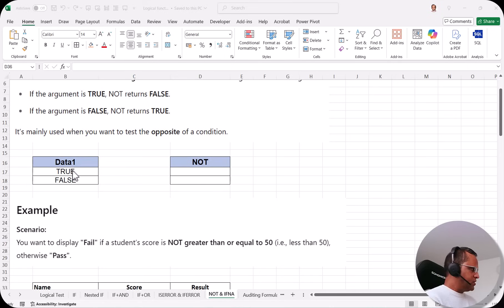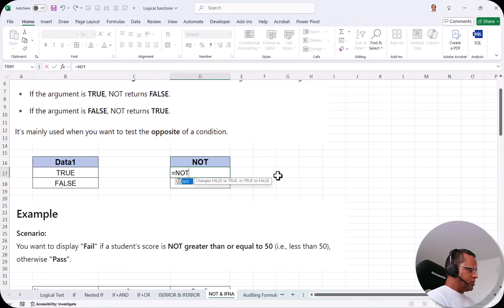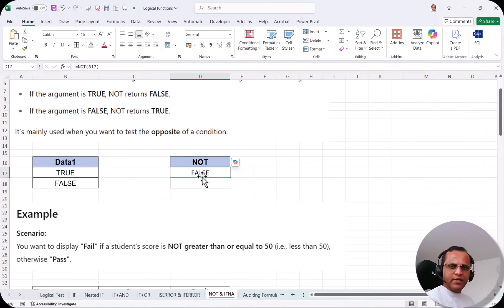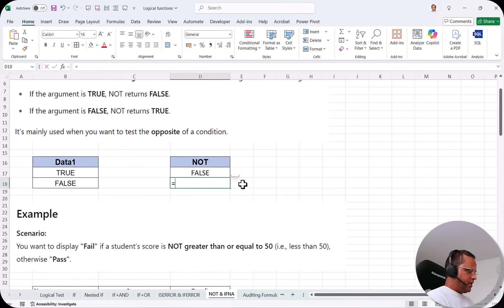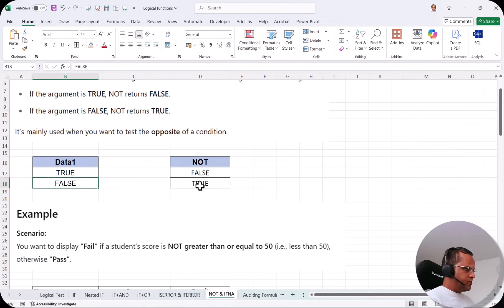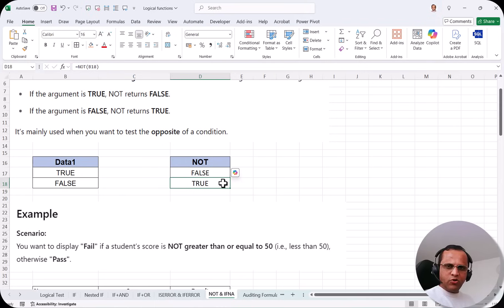Here is a simple example where we have TRUE in one cell and FALSE in another. I'll write equals NOT, press tab, select cell B17, close the bracket and press enter. We get the answer FALSE — so NOT of TRUE equals FALSE. Now in the next cell, equals NOT, select cell B18, close bracket, press enter — NOT of FALSE is TRUE. So whatever value is available, it will just make it opposite: TRUE becomes FALSE and FALSE becomes TRUE.